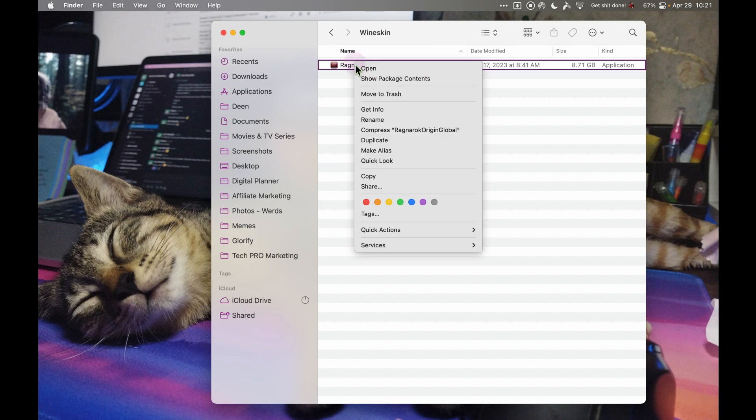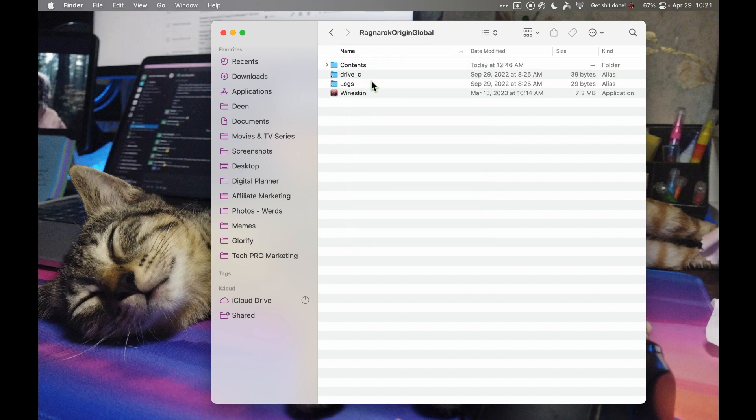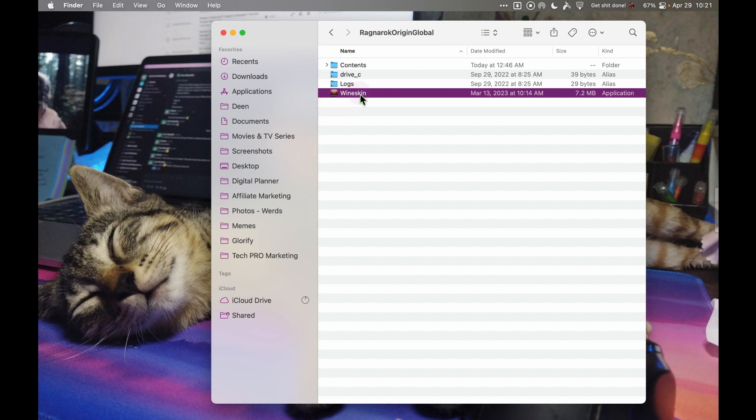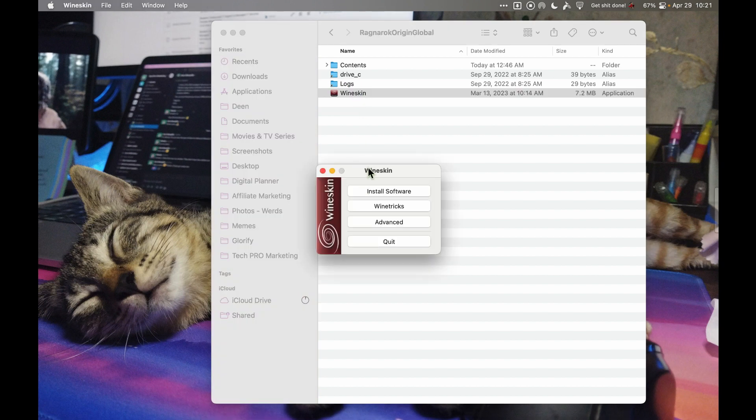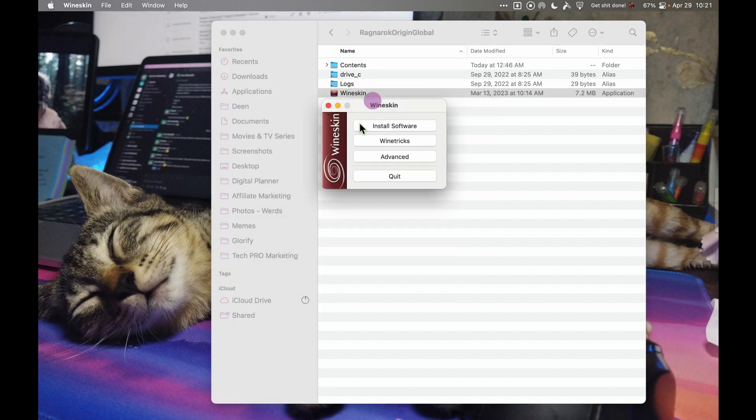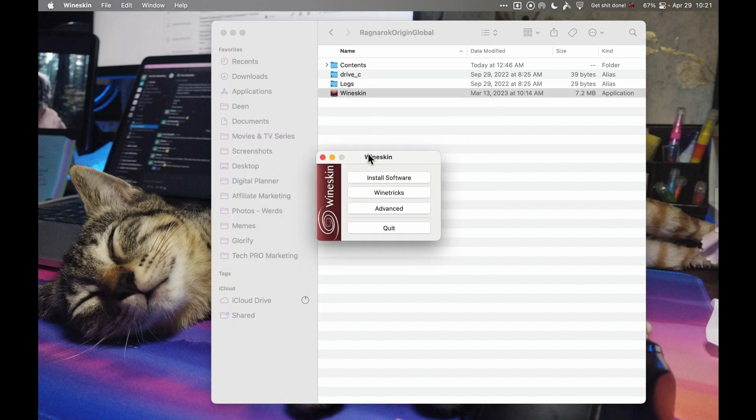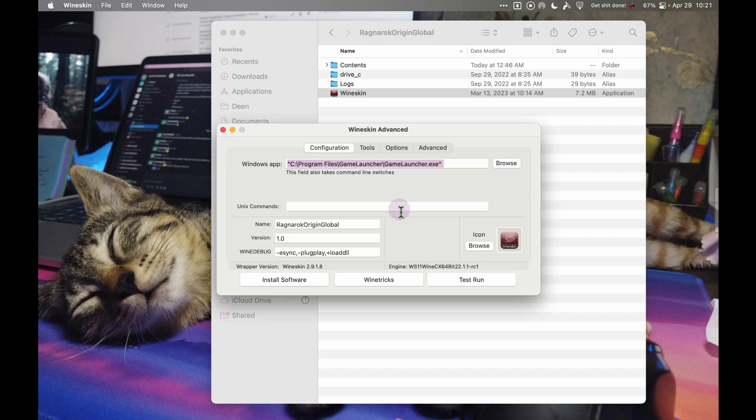First, you need to right click this, click Show Package Contents, and open Wineskin. You'll see this menu again. Then here we'll have to click Advance.